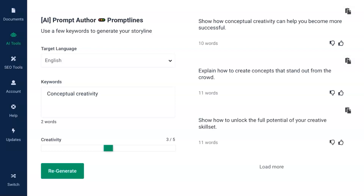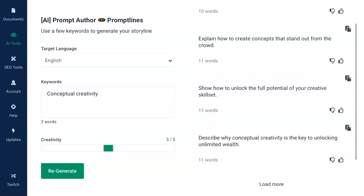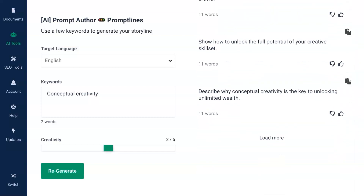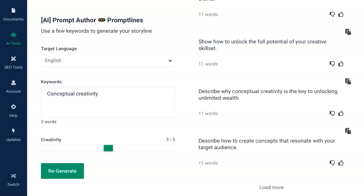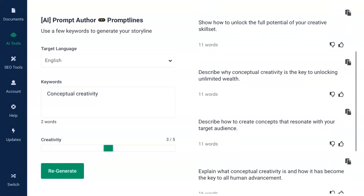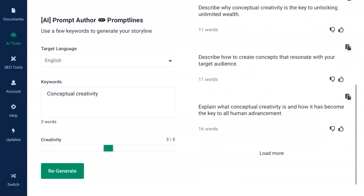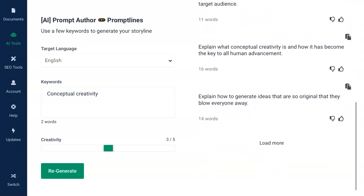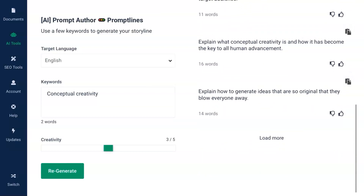We have to create the prompt lines. The keywords of conceptual creativity produce an array of outputs that give the necessary seed value to produce high-quality output with AI Professional. I am producing them one after another, and I'll be choosing 11 of these prompt lines to feed to AI Professional in the very next section.